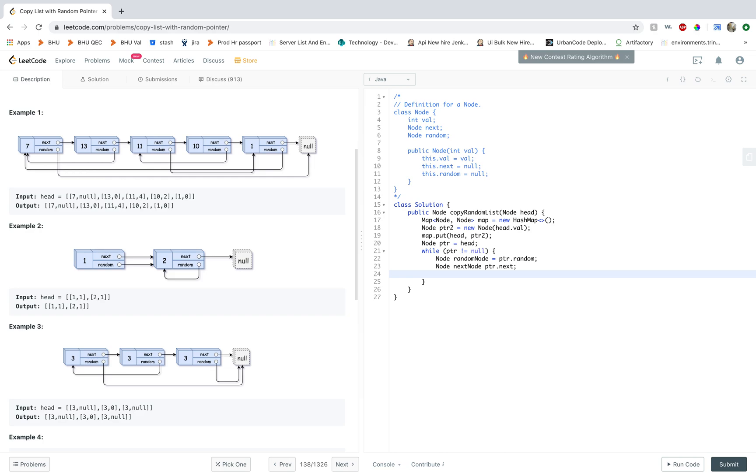And this could be null too, so I have to make sure that these are not null. So if these are not null, now we can check in the map if there exists a mapping.